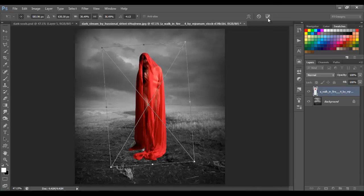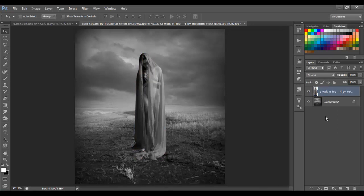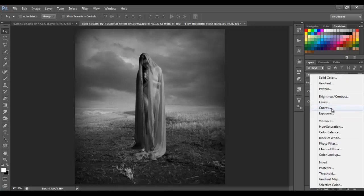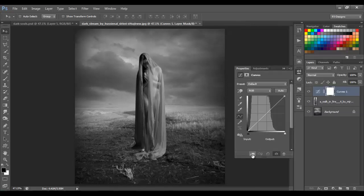Click OK, right-click on the layer and choose Rasterize Layer, press Ctrl+Shift+U to desaturate that layer. Now we're gonna add some curves — go to Adjustments, Curves, and click on the options to make it as a clipping mask.